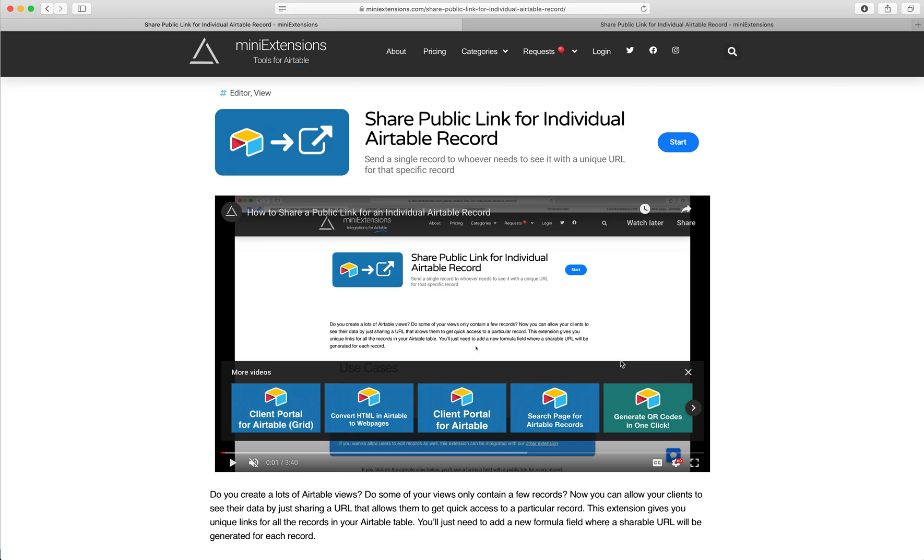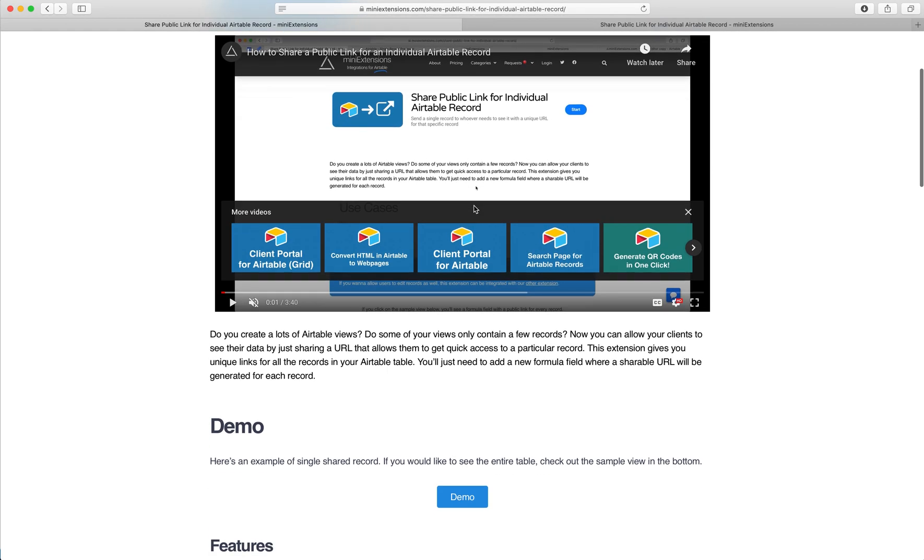I'm going to show you how you can share a public link for individual Airtable records. I'll be using this tool by MiniExtensions.com.